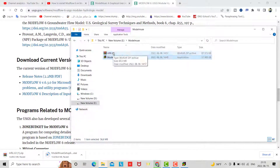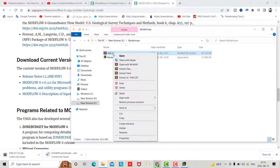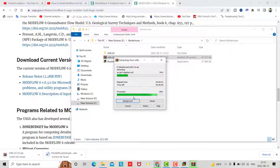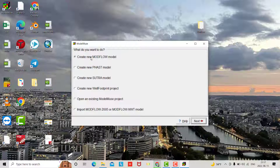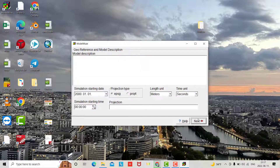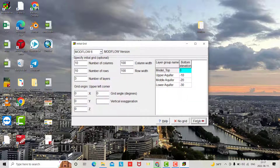Now we have to extract the MODFLOW 6 file. Once extracted, create a new MODFLOW model, then click Next, Next, Finish.